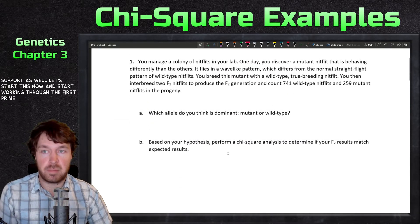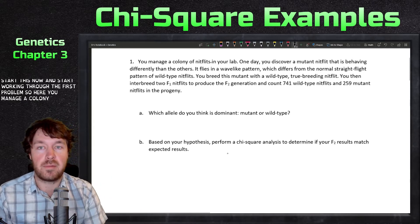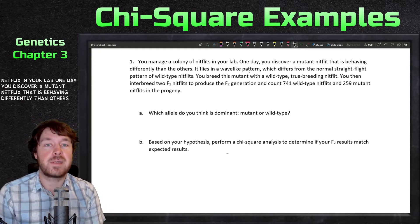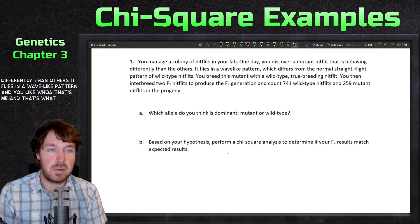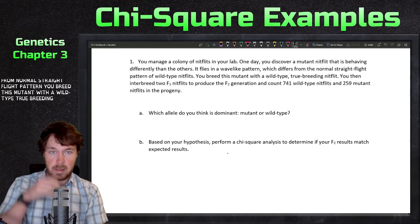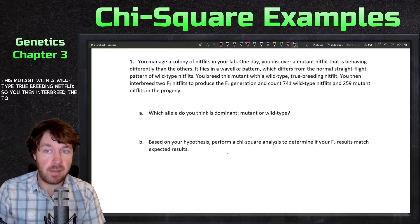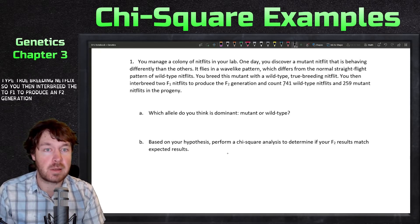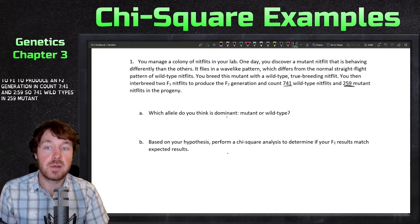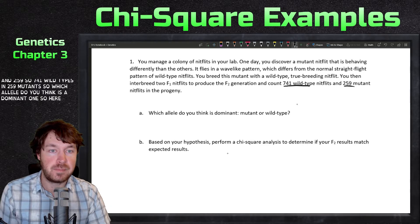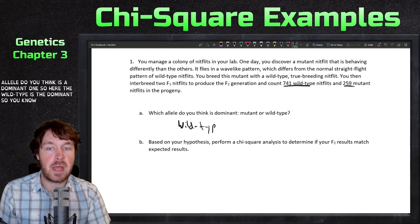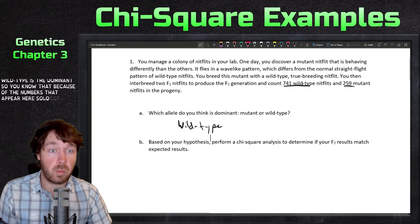Let's start working through the first problem. You manage a colony of nit flits in your lab. One day you discover a mutant nit flit that flies in a wave-like pattern, differing from the normal straight flight pattern. You breed this mutant with a wild-type true-breeding nit flit, then interbreed the two F1s to produce an F2 generation, counting 741 wild types and 259 mutants. The wild type is the dominant allele.